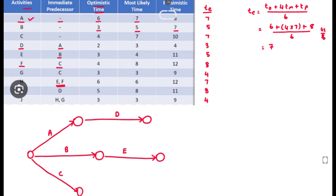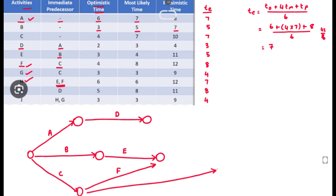For activity F, C is the predecessor activity. For activity H, both E and F are the predecessor activities, so we join E and F together. C is the predecessor of F, and E and F are the predecessors of H. We also draw activity G, for which C is the predecessor activity.